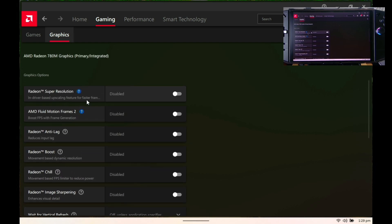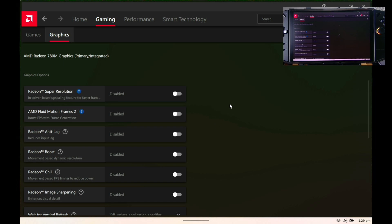As you can see on our gameplay, it's more stable and it has a little bit of FPS increase.